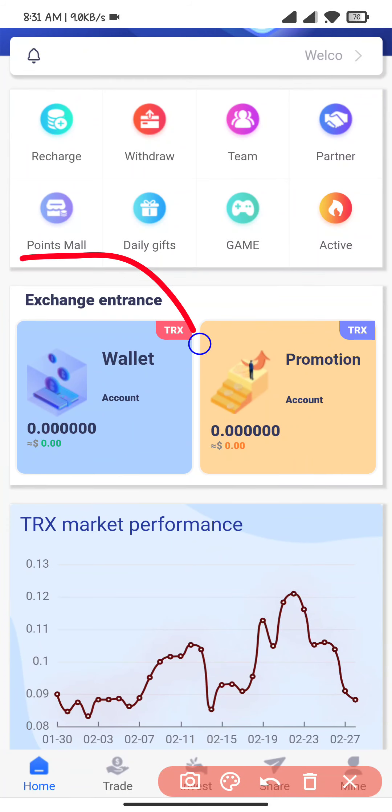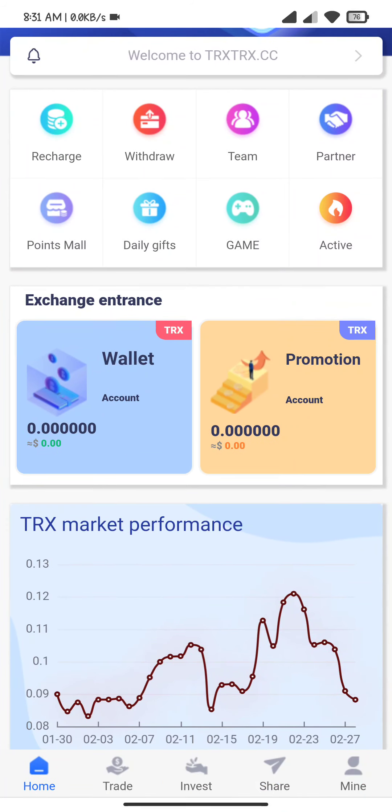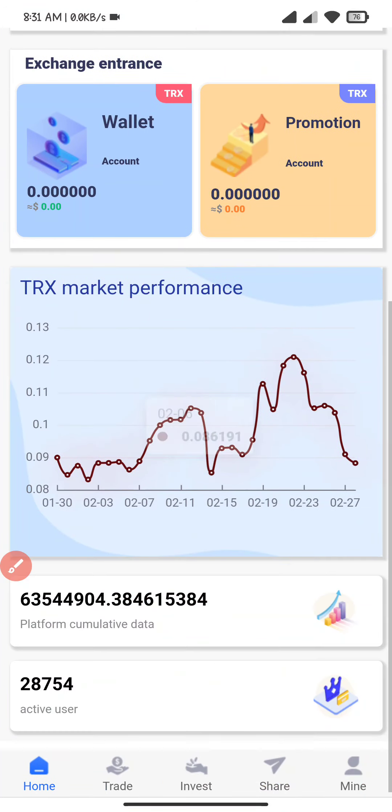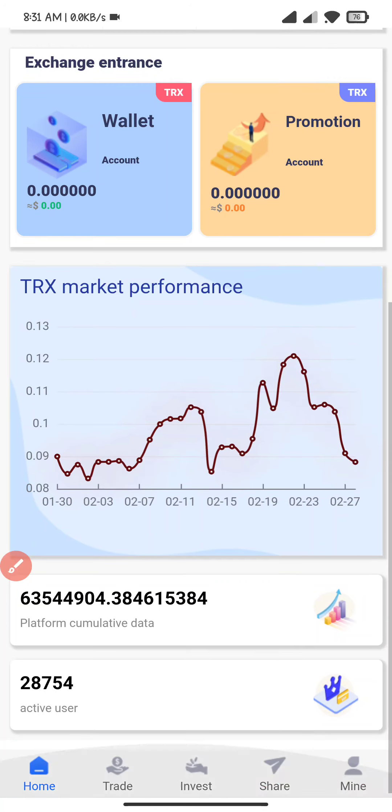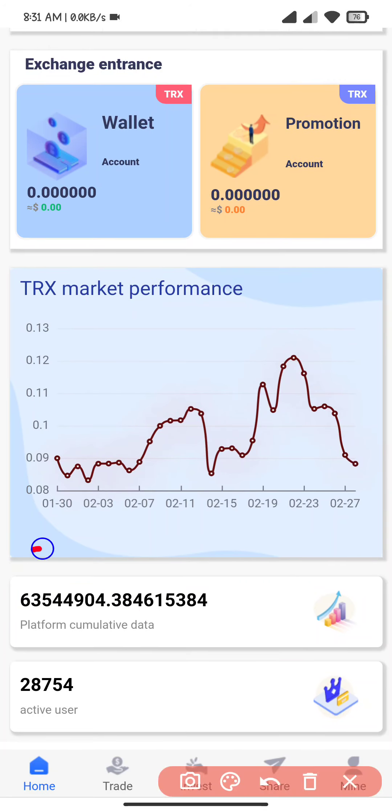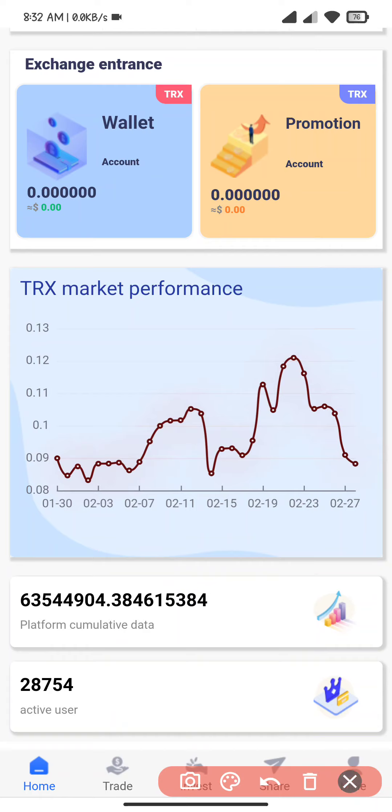There is the exchange entrance with wallet and promotion. There is the TRX market performance. There is the platform cumulative data and active users.